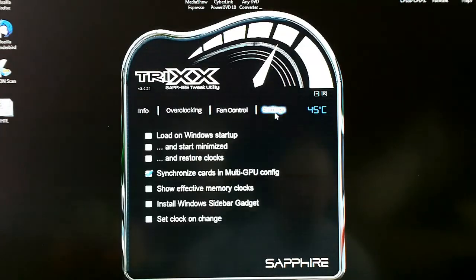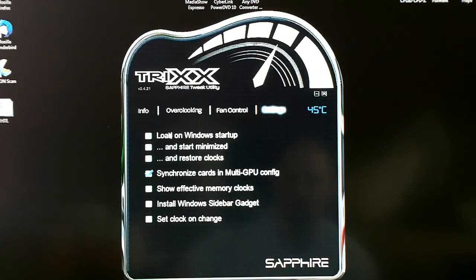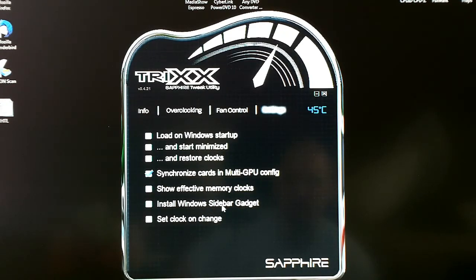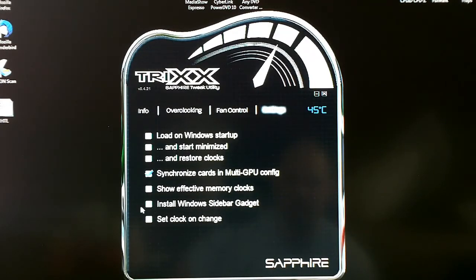The general settings tab gives you load on startup, sync with multi-GPU configurations, show clocks, and you can install a sidebar gadget. And that's about it.